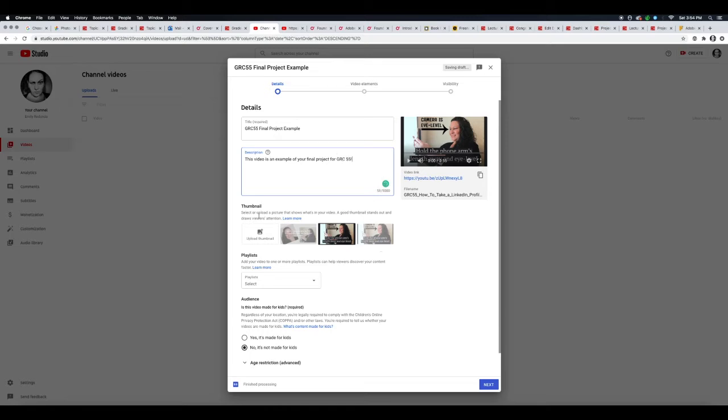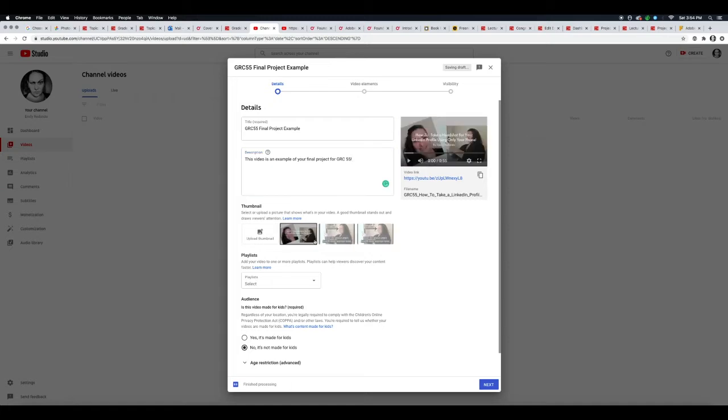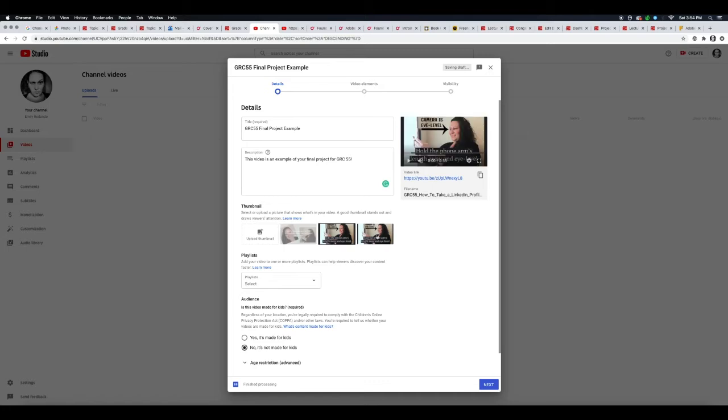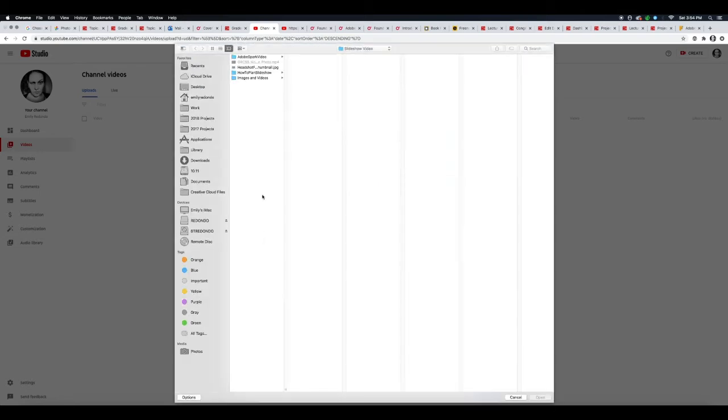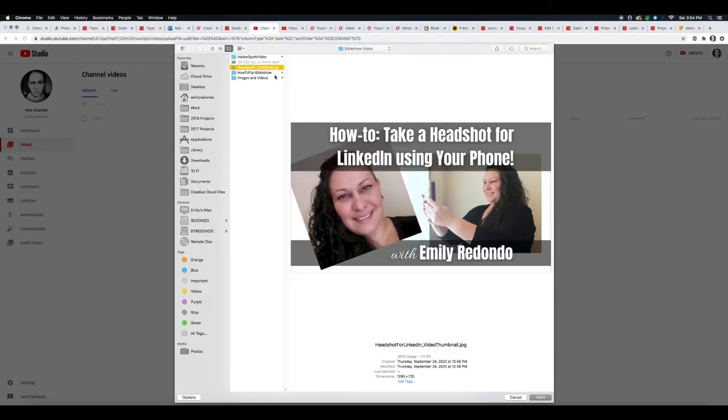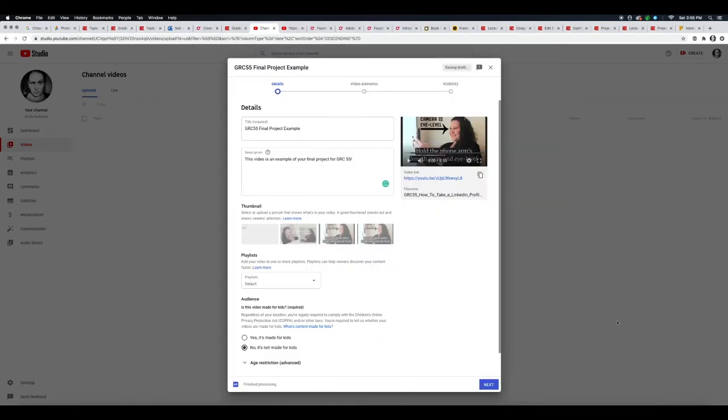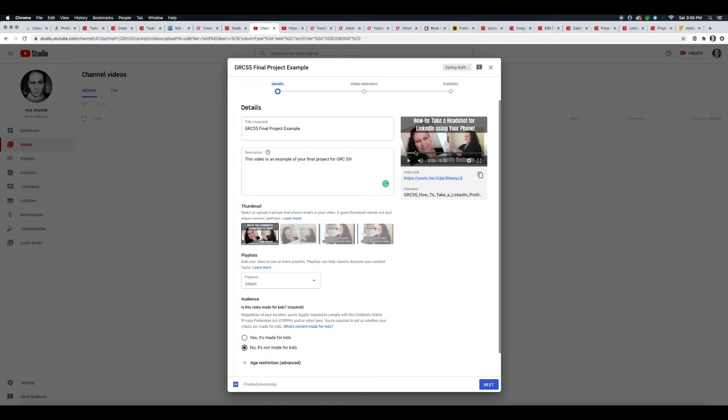Okay, and now we have—here they did pick a couple of thumbnail options for you to use. Sometimes this works out really well, sometimes it doesn't. You really don't have a choice of what thumbnails they choose, so that's why we create our own. That's why I'm going to click here to upload the thumbnail that you created in Canva or whatever software you decide to use.